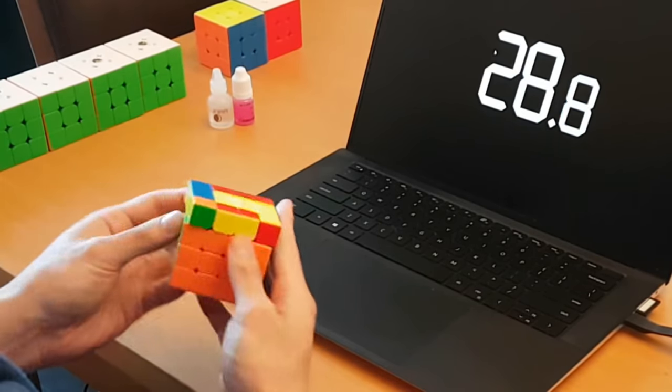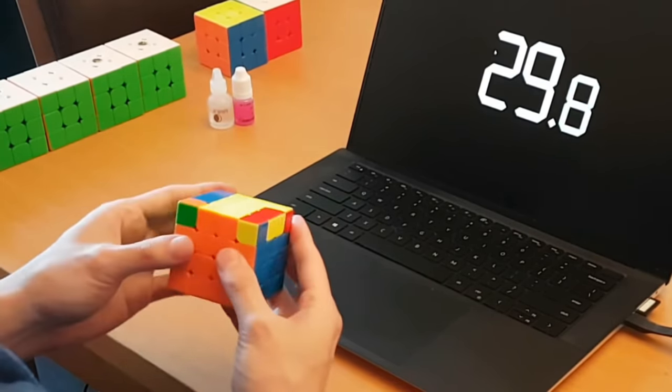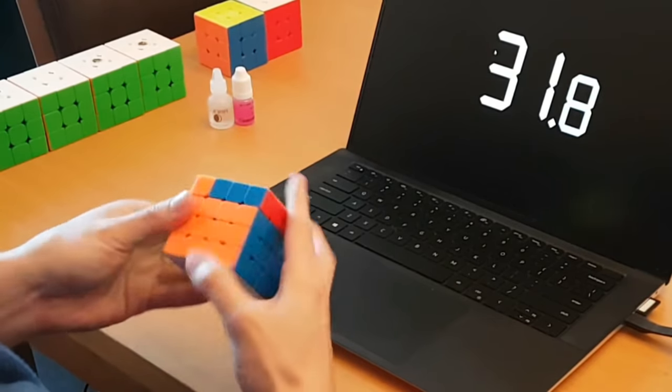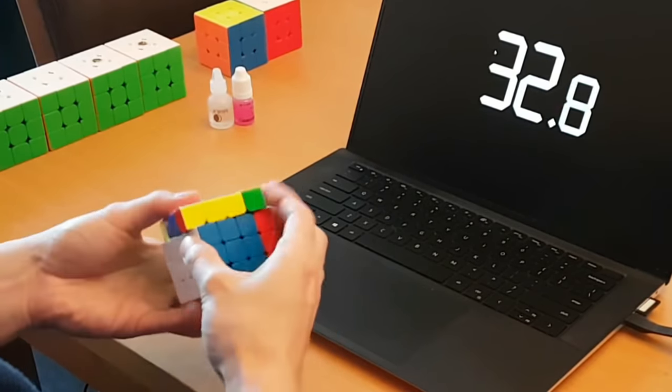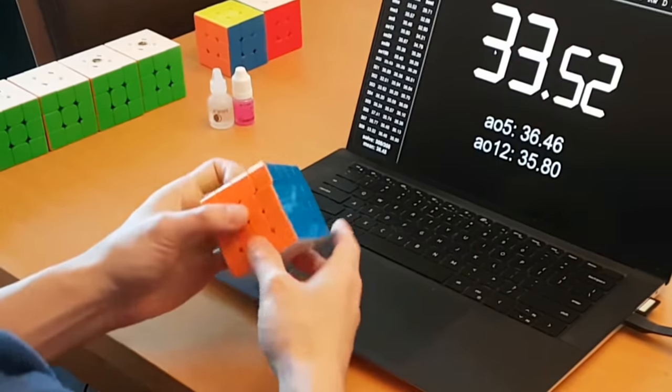And trust me, if you've never done big sessions of big cubes, it can wreck your hands if your cube isn't fast enough.